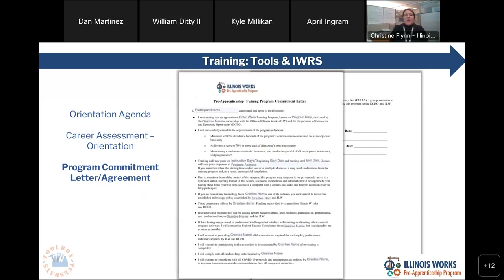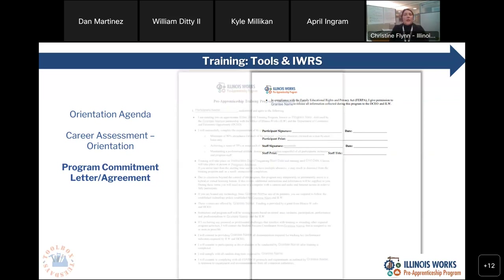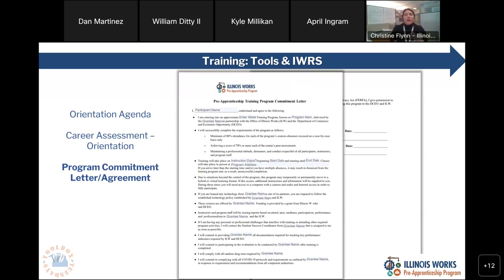This final item is our commitment letter. This letter is extremely essential and this is the format that needs to be utilized. You can add in your program name, dates, start dates, and program address, but we ask you to use this letter because of this final statement — the Family Education Rights and Privacy Act, or FERPA statement. Without this signed, we technically cannot access their data, which then means we can't count them into your compliance. So it's really important that we have this letter signed.